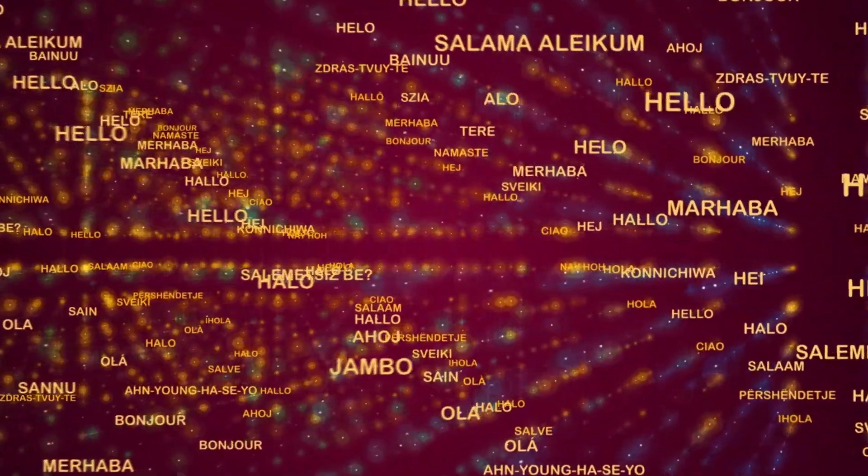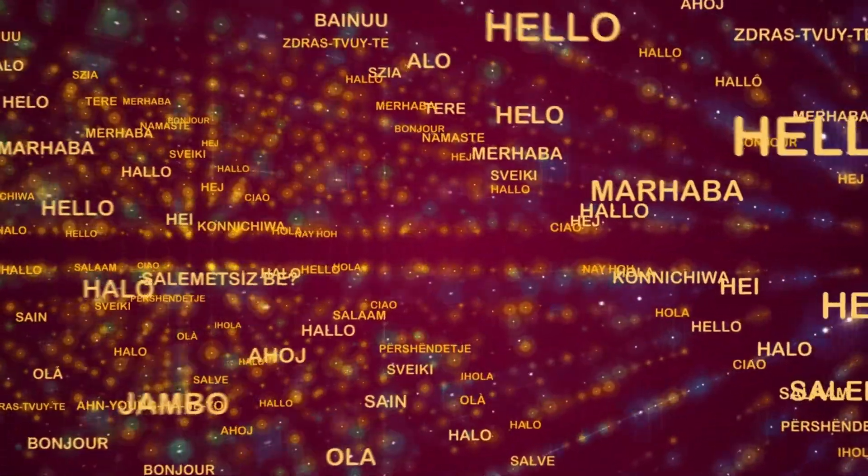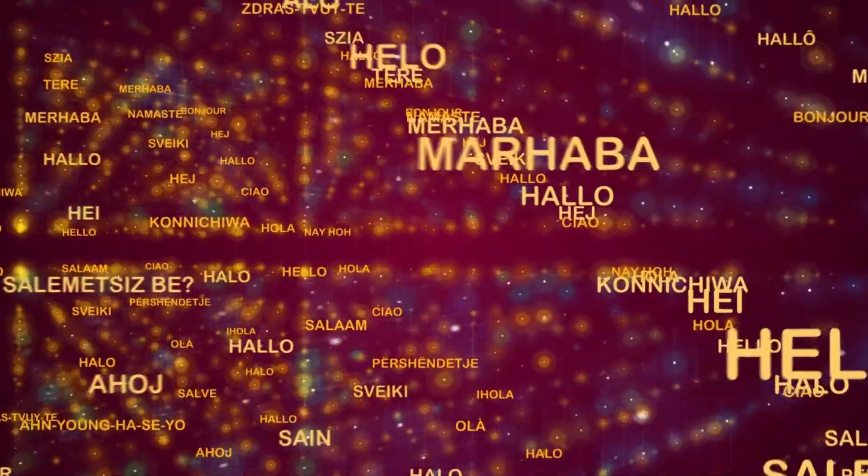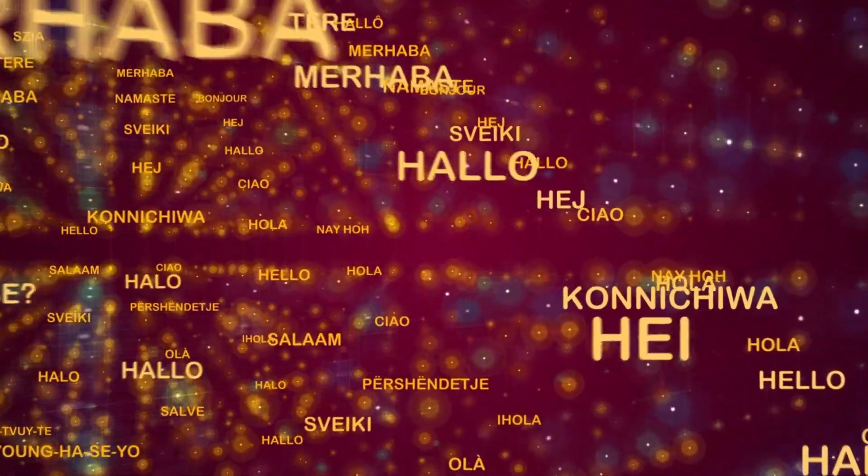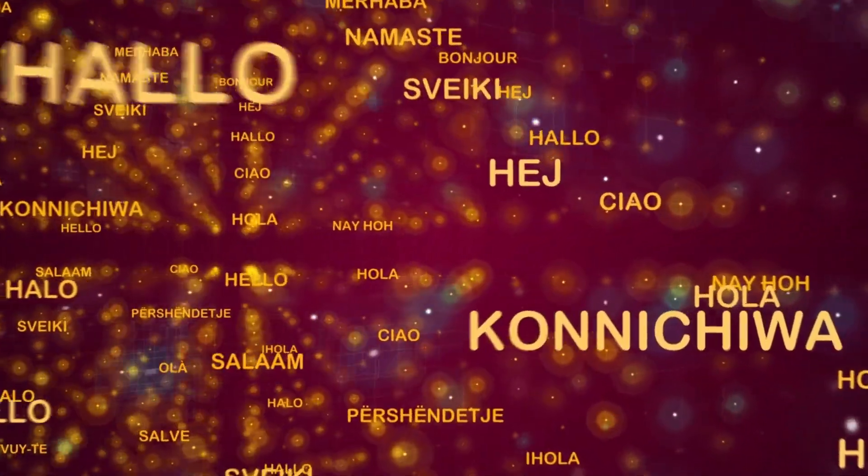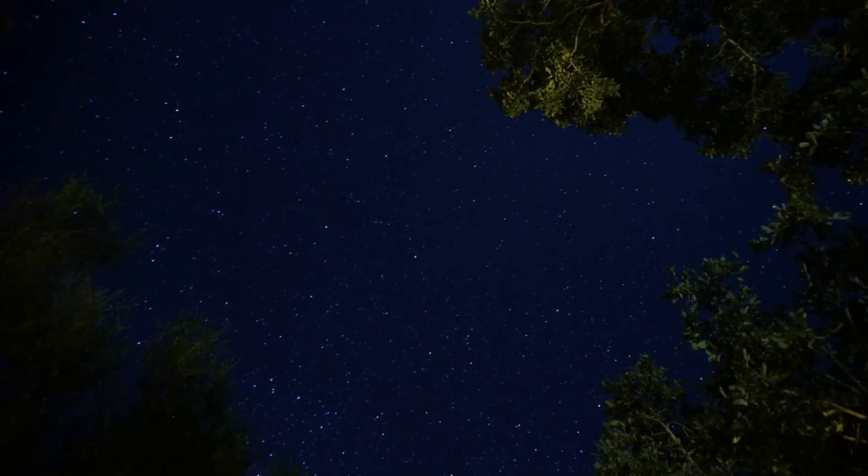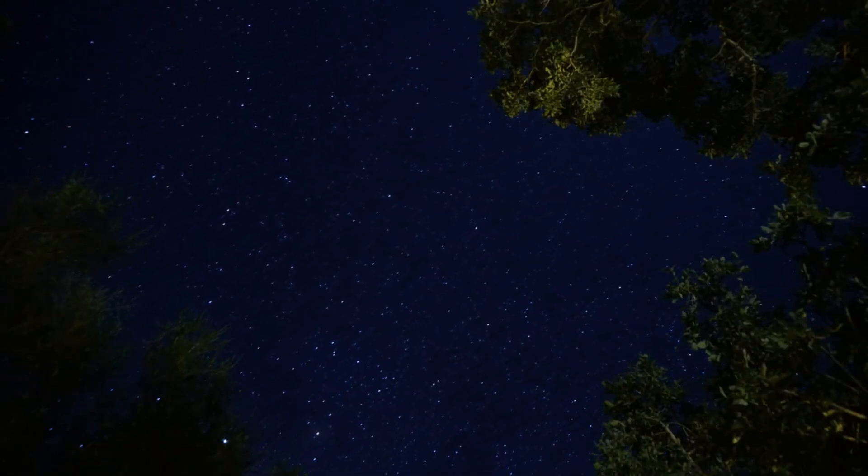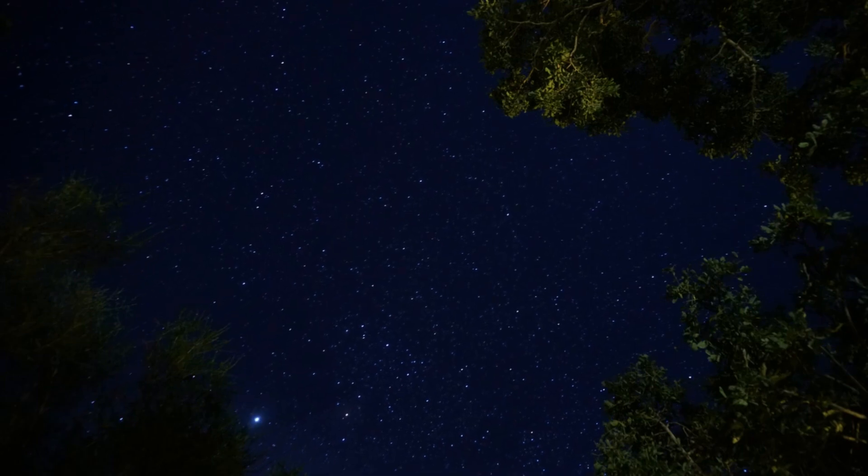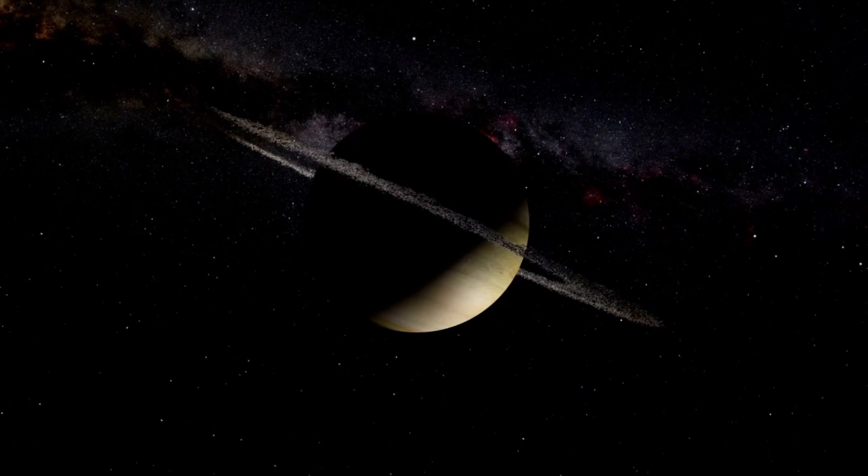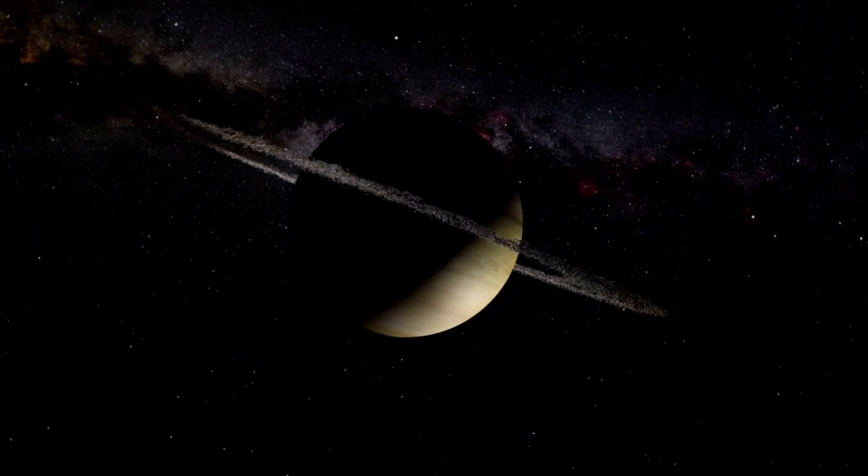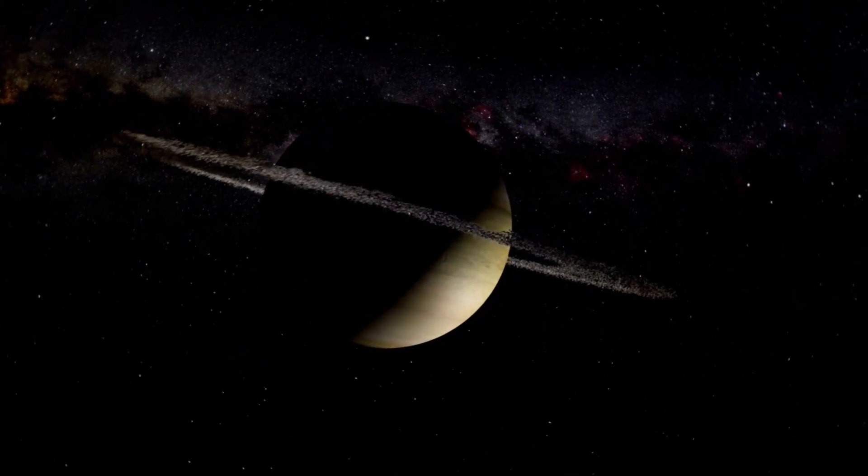However, the most unique and intriguing items aboard the Voyagers are the golden phonograph records, which were included as a message to any extraterrestrial civilization that might one day encounter the probes.